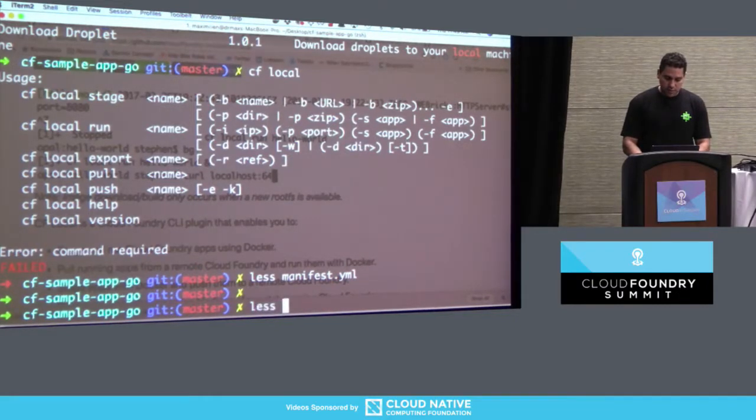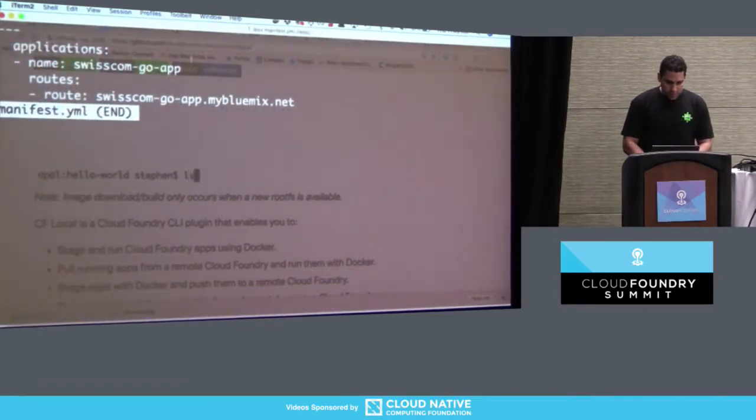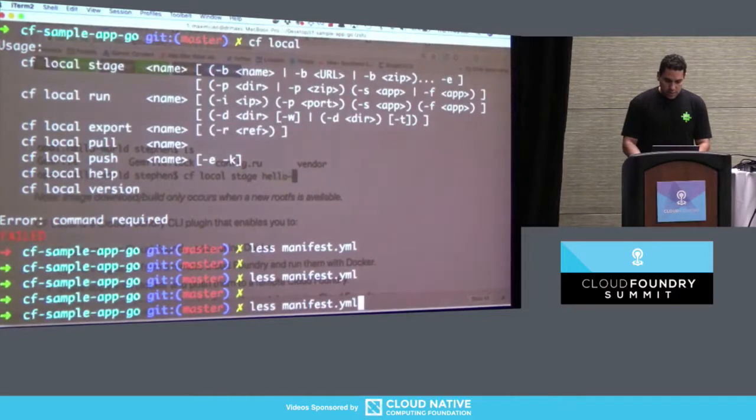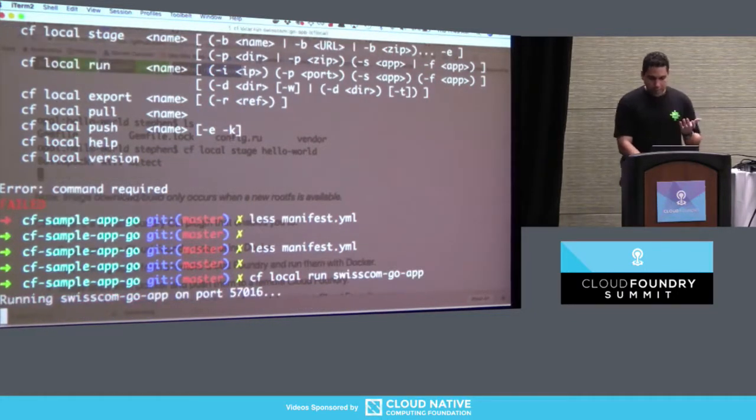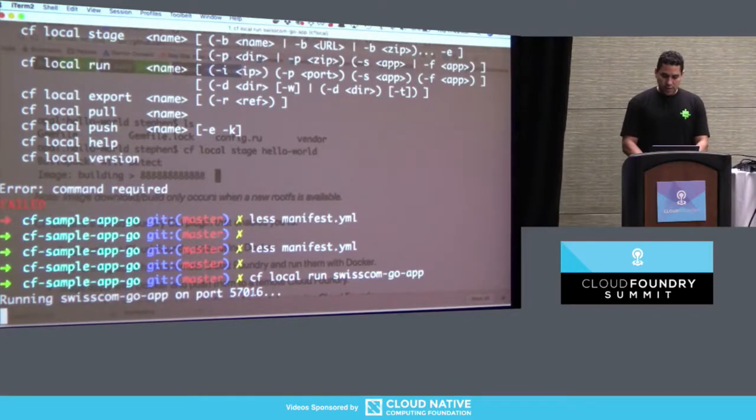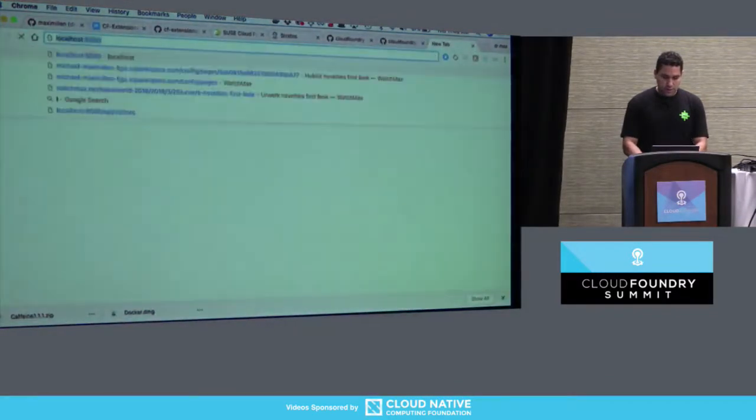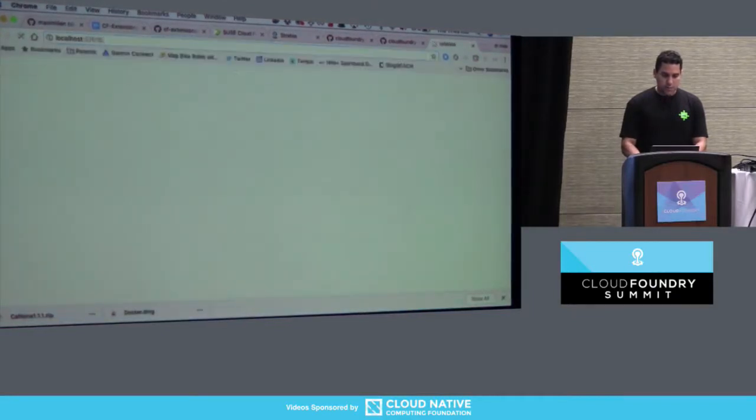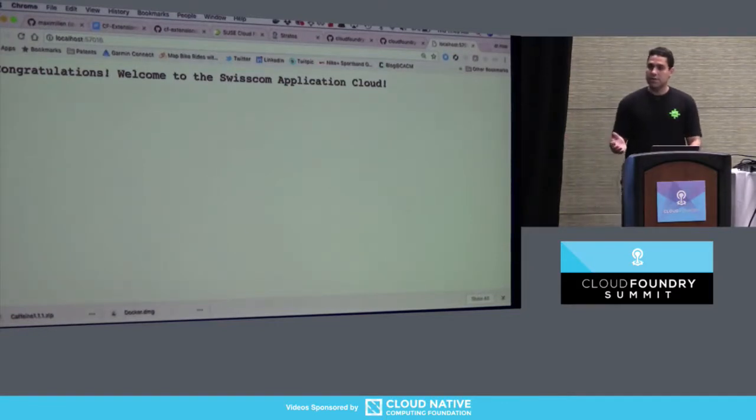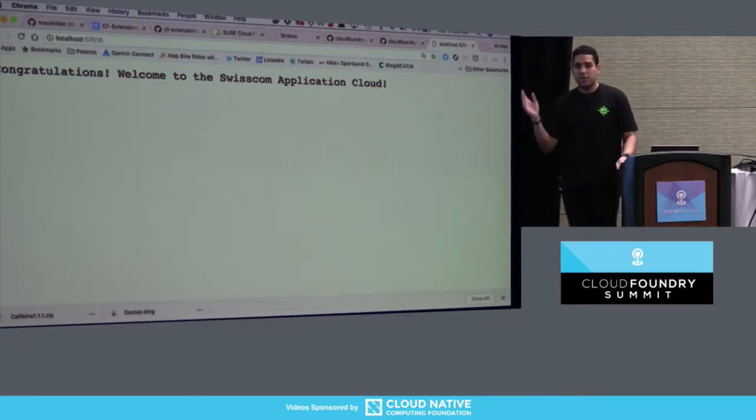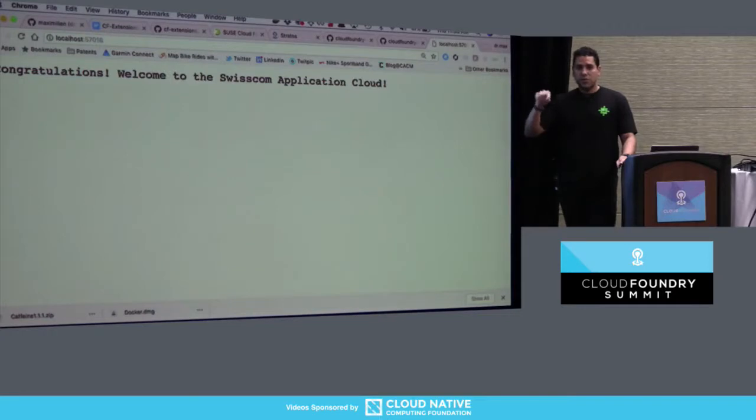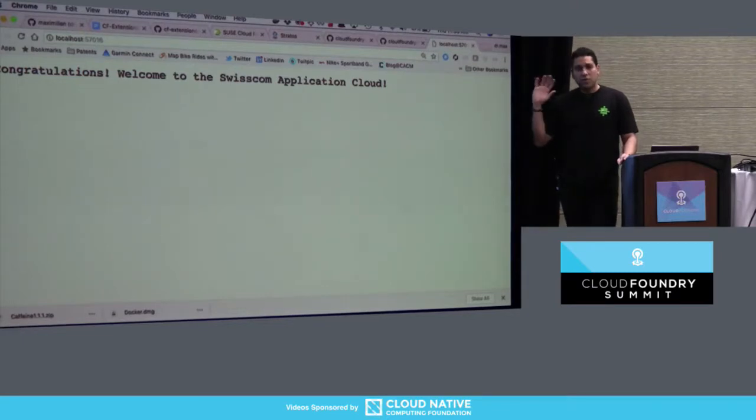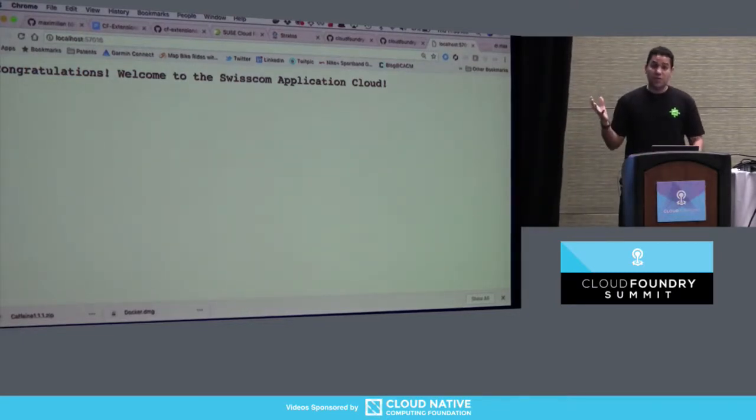And then from there, I can just say CF local run. And then I think I have to give it, I have to use the same name that the manifest is using. So let's say manifest. So this is the name that I used. And then it basically runs it and it gives you a port so I can then just go here and localhost. Boom. And that's the app. It's a pretty straightforward app, but I can guarantee you it works with tons of apps. I've tried it with more complex apps. It works. It also even rebinds your services. So if you are connected to a service, it will rebind that service, whether you're running on a cloud or you're running locally. You, of course, have to have your credentials set and so on.